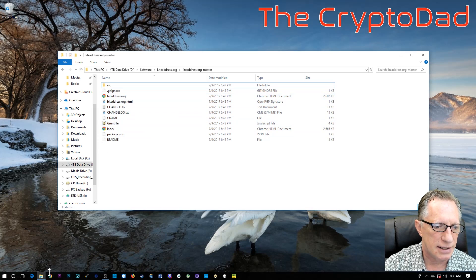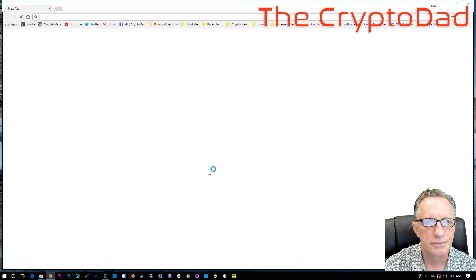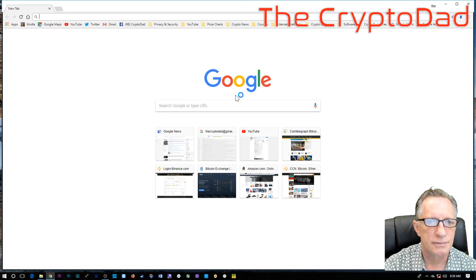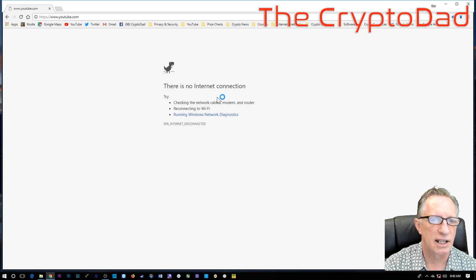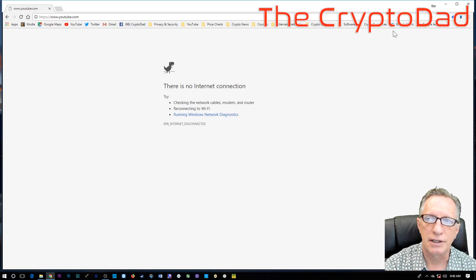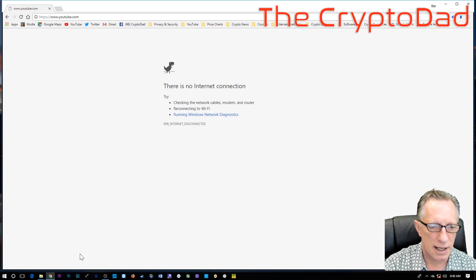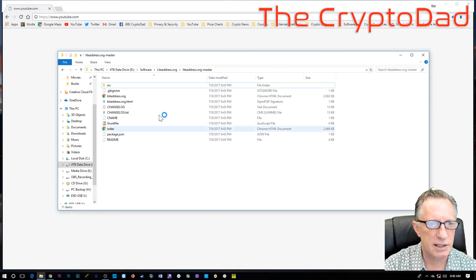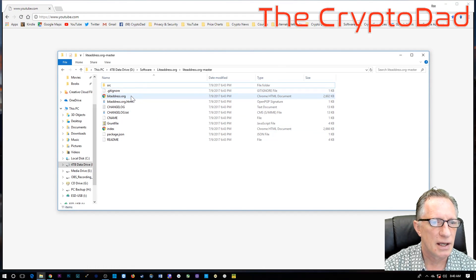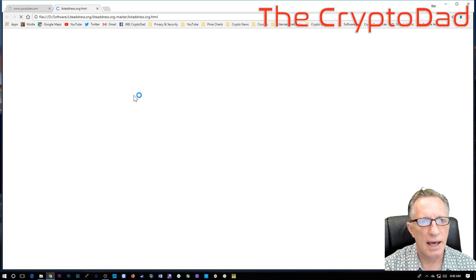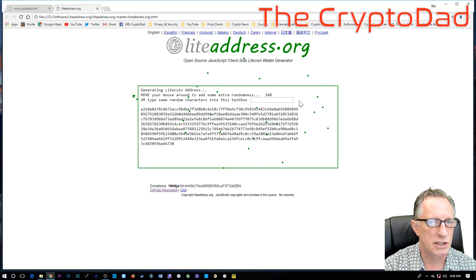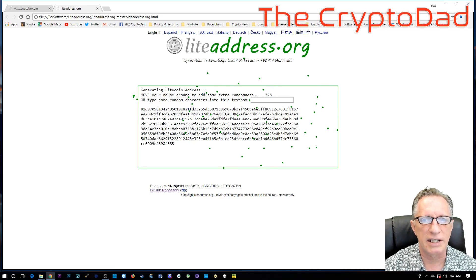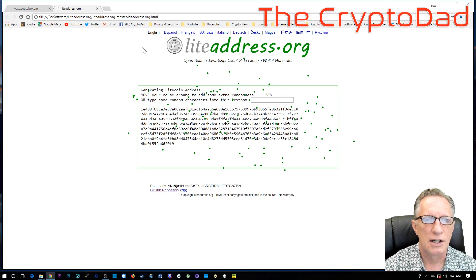And you'll notice here if I try to launch Chrome, it's telling me there's no internet connection. Okay. But so, when I launch this one, from here, I can double-click and you'll see that the page launches because we're running the offline version of it. All right. So, we just move our cursor around a little bit to generate some randomness.